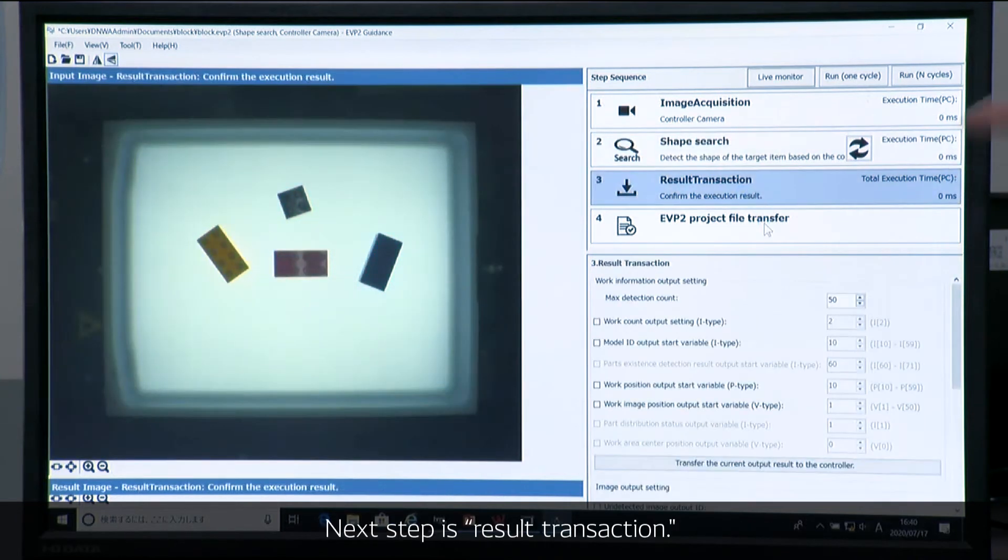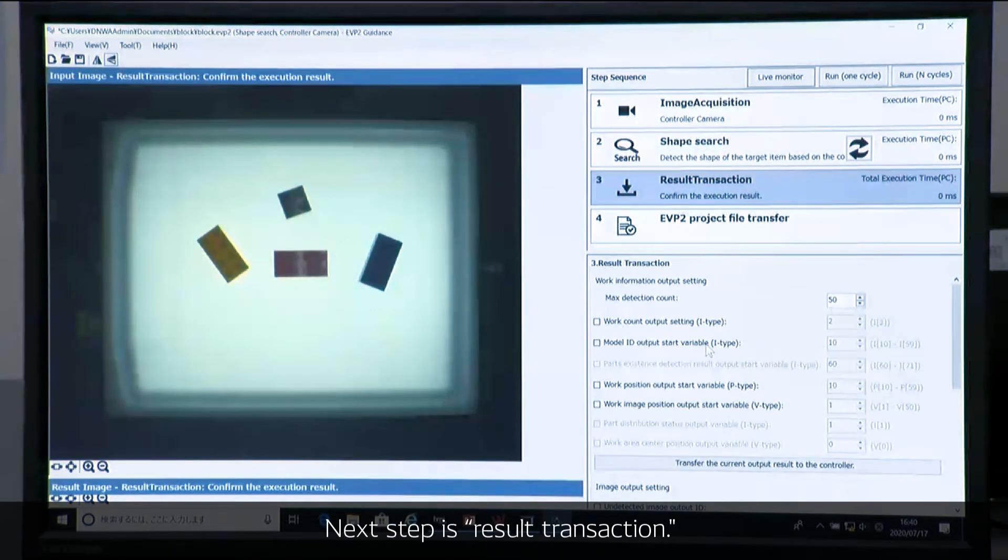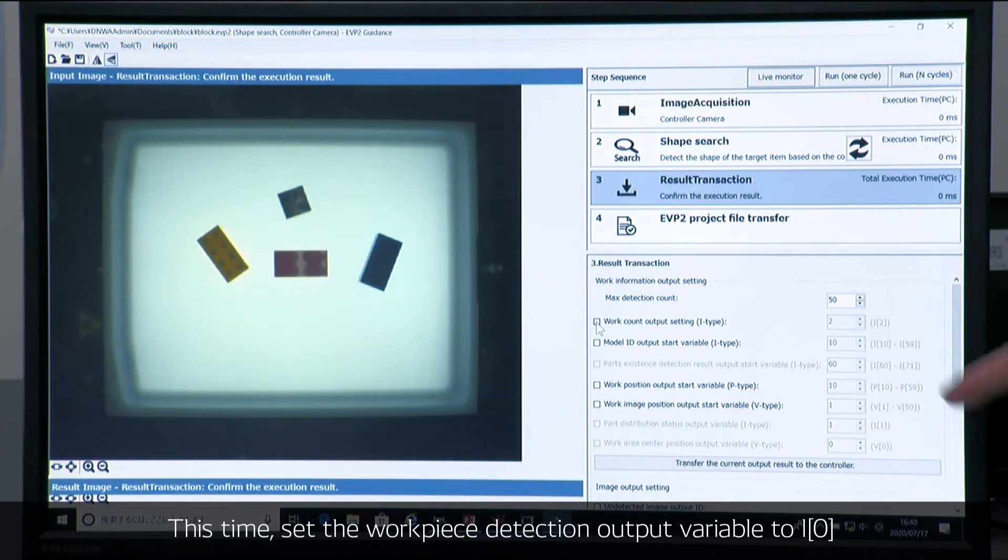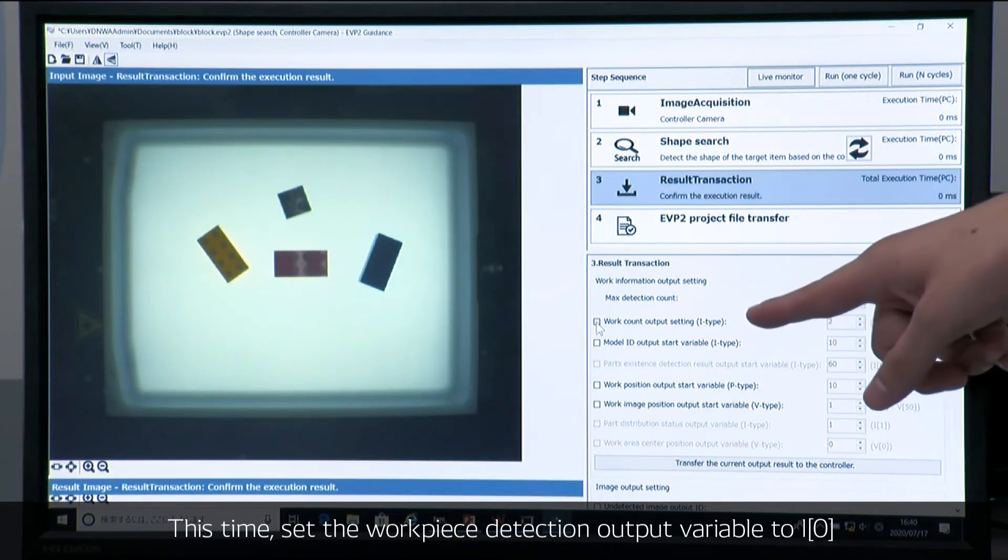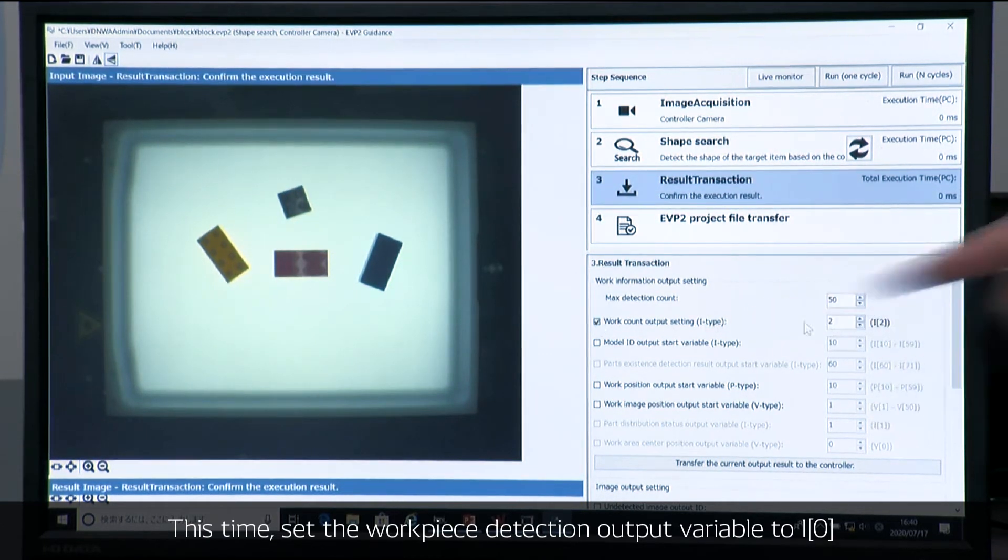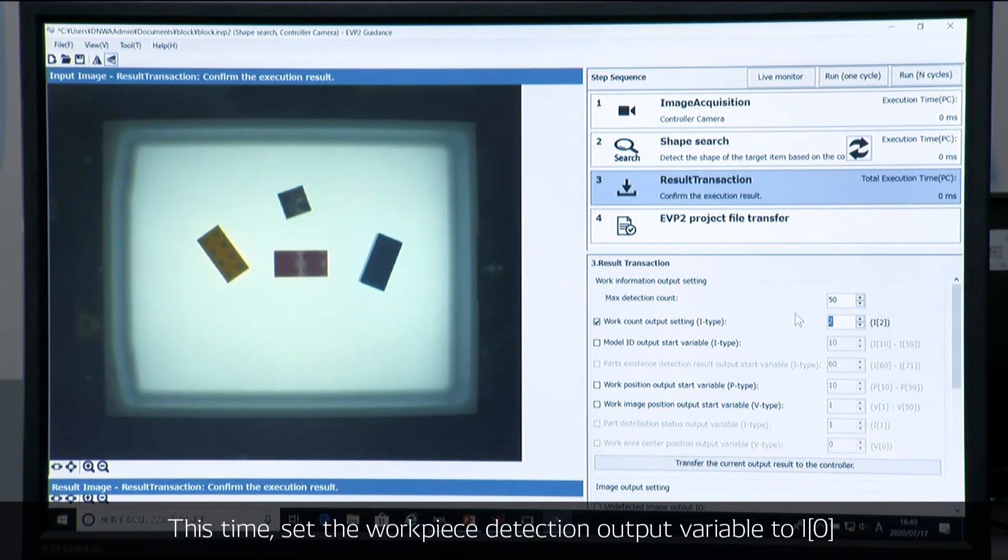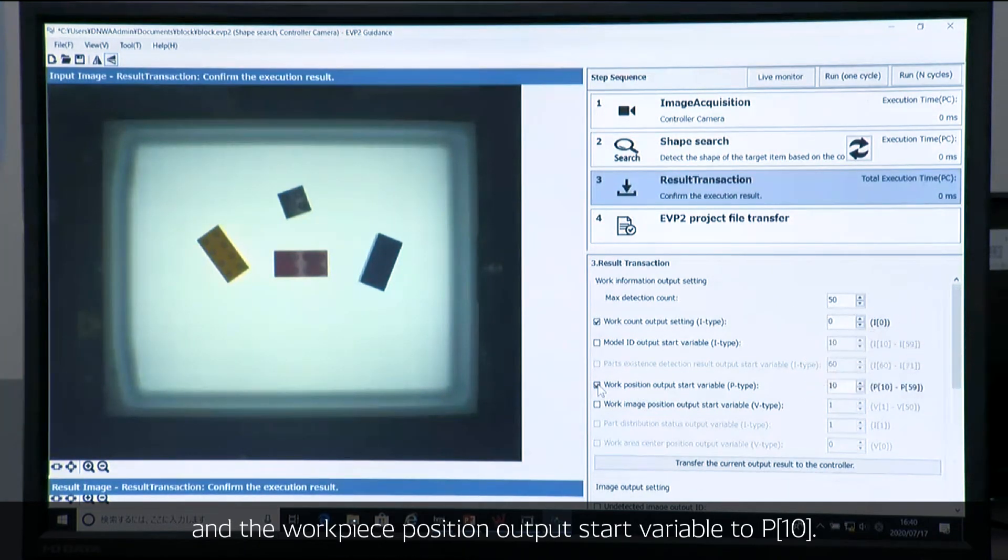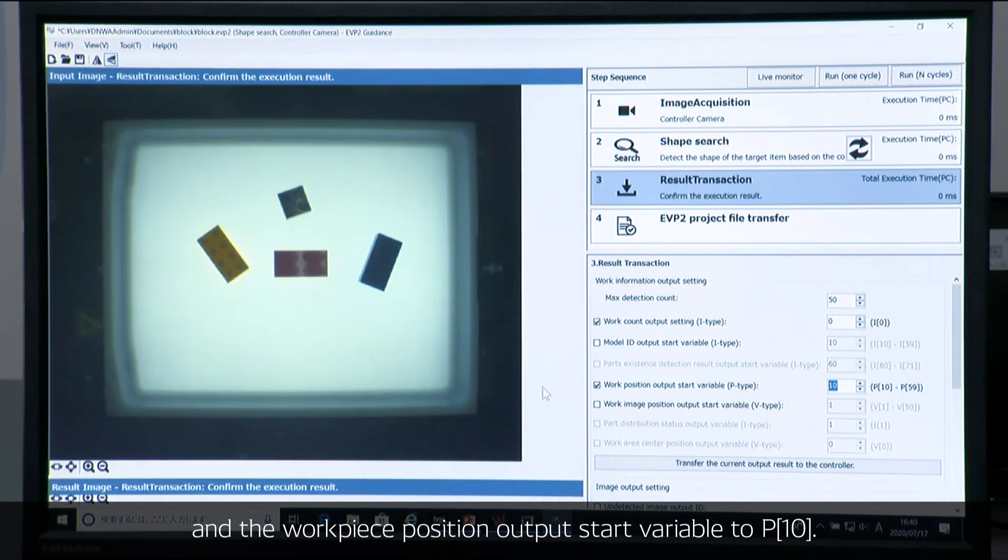Then go into the result transaction. For the transaction, you have to set the variable. This work count output setup is going to be 0, and the work position output start variable is p10.